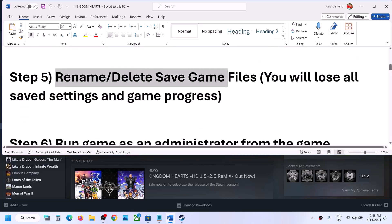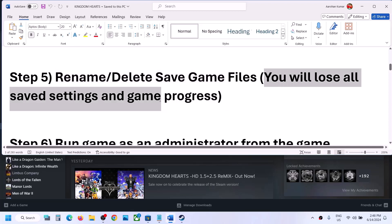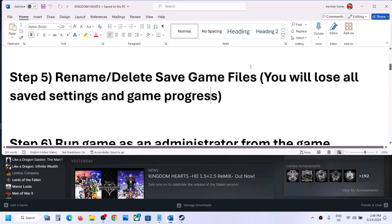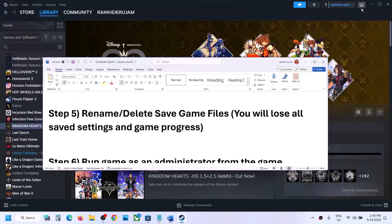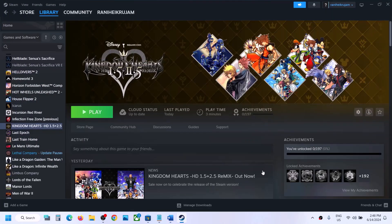The next step is to rename or delete the save game files. When you rename or delete the save game file, you will lose all save settings and game progress, so you will have to start everything from scratch. If you agree, you can delete or rename the save game file.